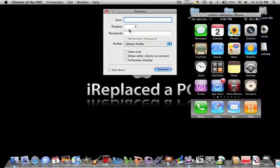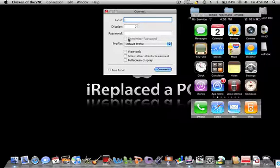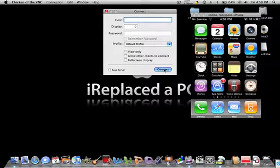Don't worry about the display. If you want a password to protect it, you can type that in here. And then just click connect. I'm going to do that right now.